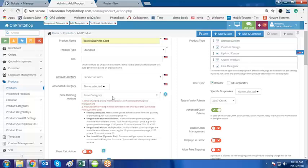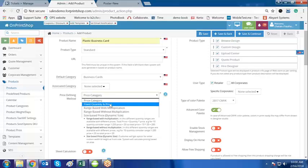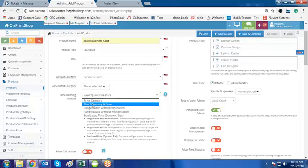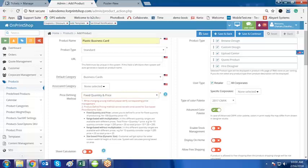Now the price defining method is significant — this is what we are going to check today. Select the first option: Fixed Quantity and Price. This price defining method is useful for nearly every kind of product — for example, flyers, greeting cards, or invitations — apart from custom or dynamic size products where the customer decides the size. In that situation, this price defining method is not suitable. Since we are creating a business card, we will be using fixed quantity and price.